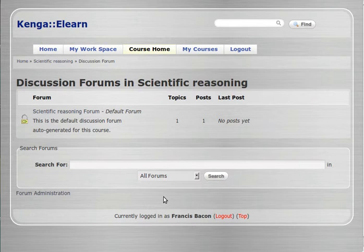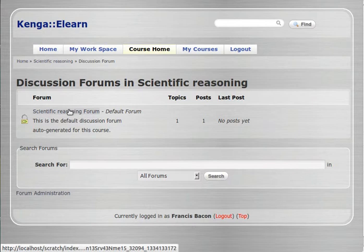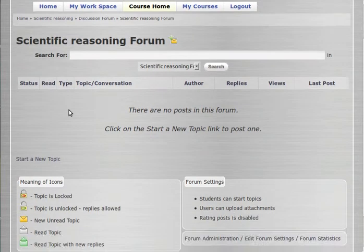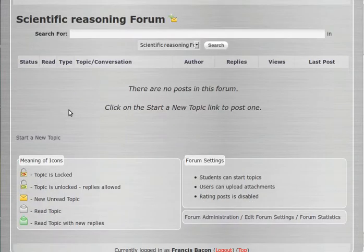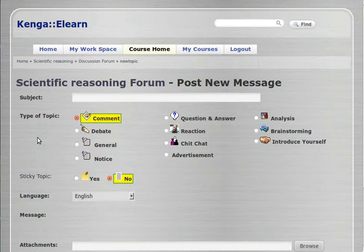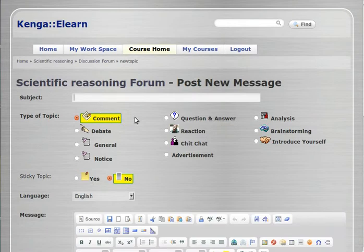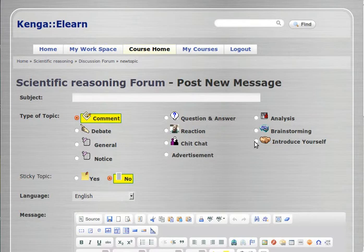Here we have the default discussion forum — scientific reasoning — which is created automatically for you when you create your course. We can go in here and start a new topic by clicking on start new topic. So let's imagine that Francis Bacon wants the users in his class to introduce themselves. He changes this forum post title to 'Introduce yourself' and fills in the topic.